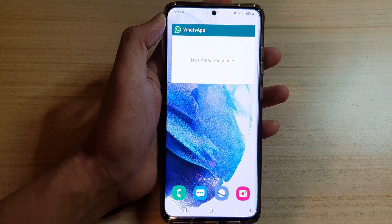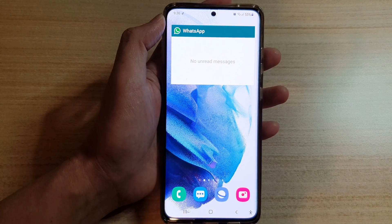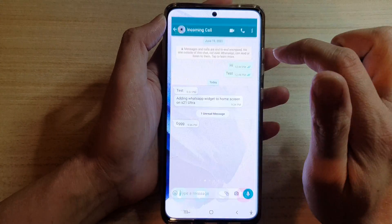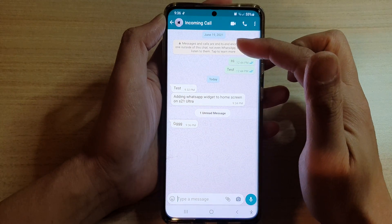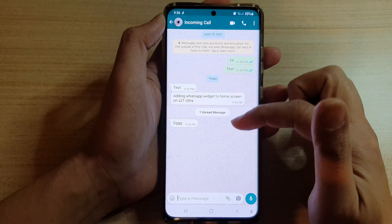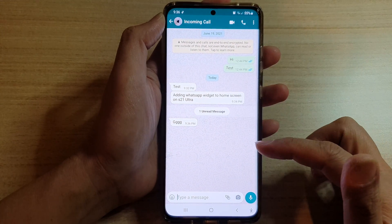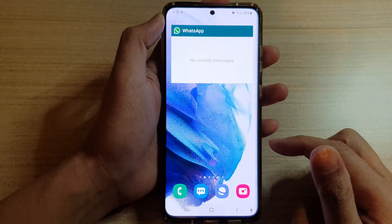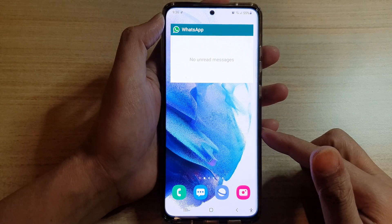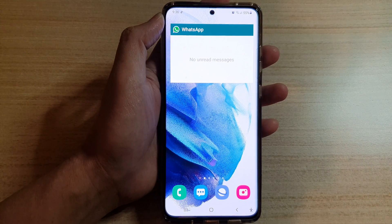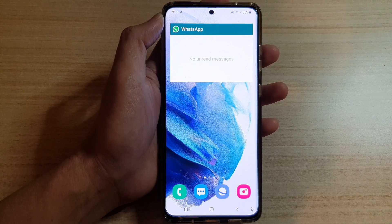When I tap on this you can see nothing happens when there are no messages. But when there is a message I can tap on it and that will open up the text conversation. Thank you for watching — please subscribe to my channel for more videos.